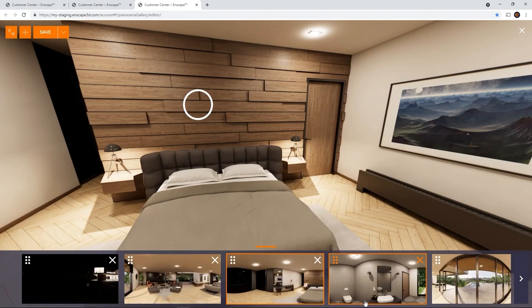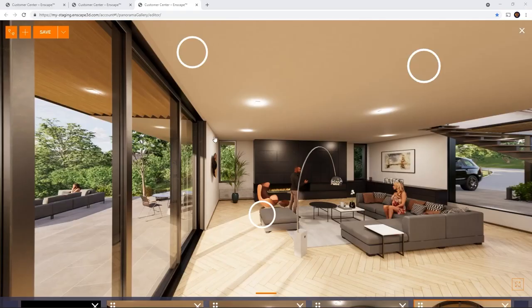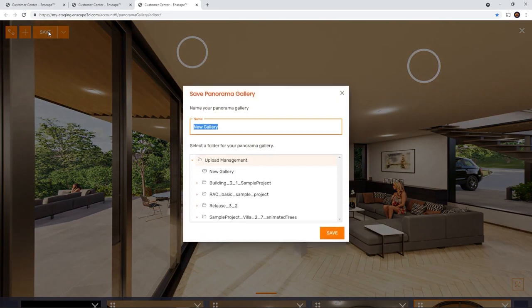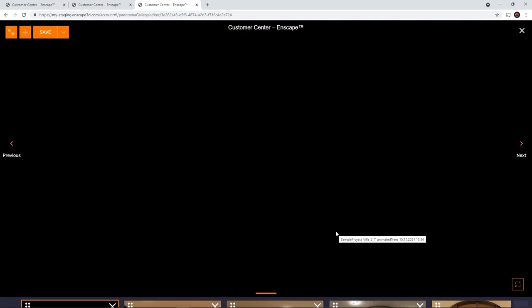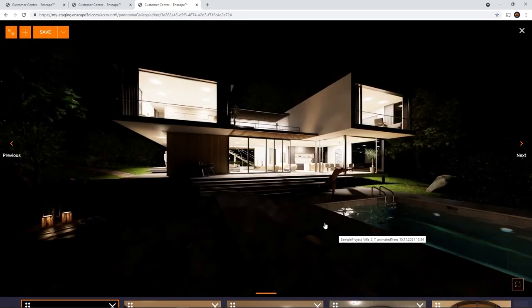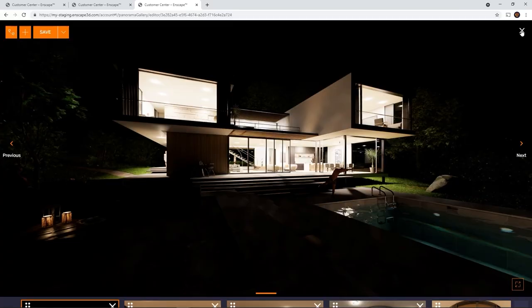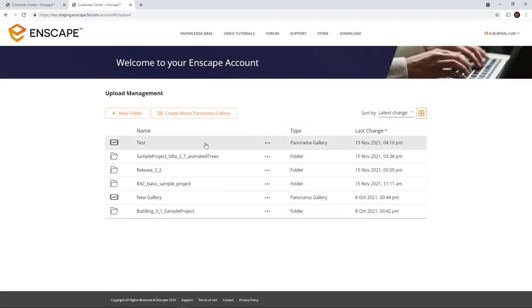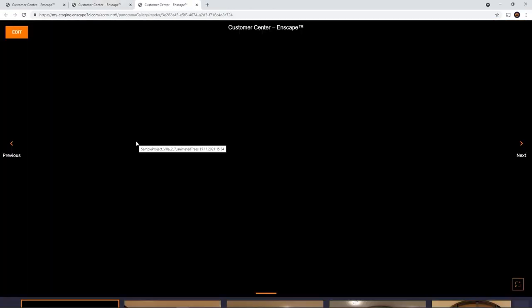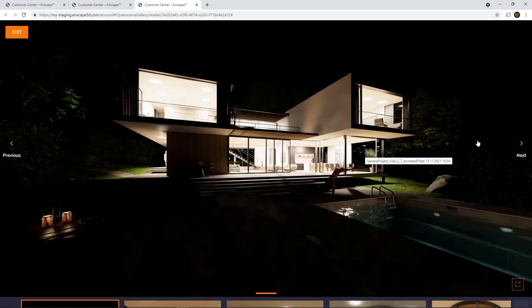You can also still add additional panoramas to the list by clicking the plus icon here. Once we have set the settings the way we want them to be, we click save to save the gallery in our folder structure. Now we can access the gallery like we can a regular panorama in this online interface and get a link to share it with anybody.